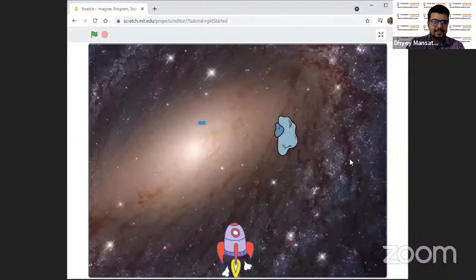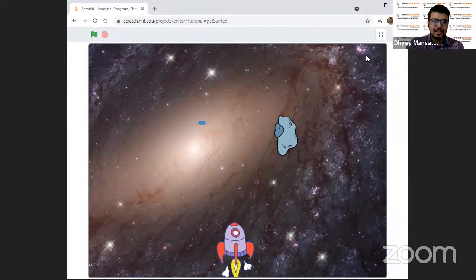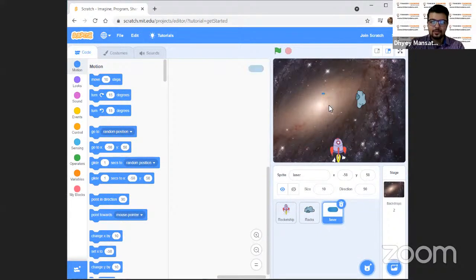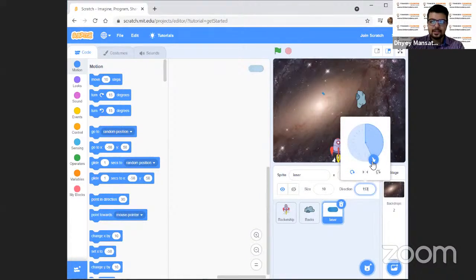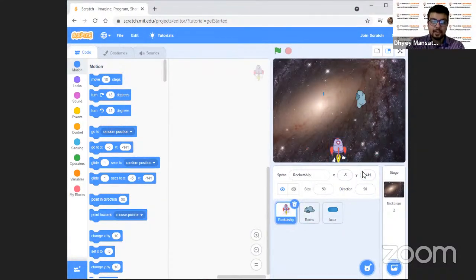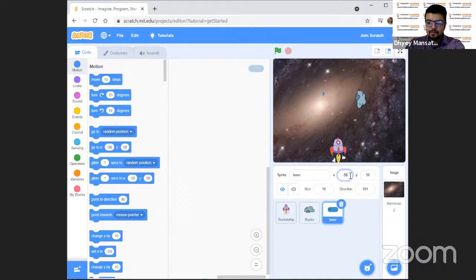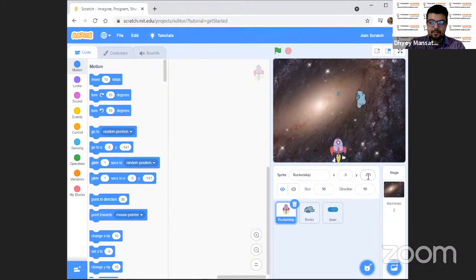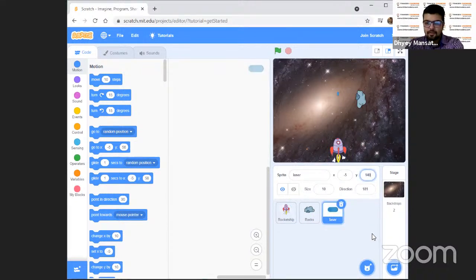The rocks are not looking like they're coming from the top — our rocket is at the bottom, so rocks should fall from the top. We have to rotate them so the direction is pointing down. Let us go to direction and point it like this so it will come down. Let's keep the laser also rotated. In the laser, let's go to direction and change the rotation to point downward. We'll put the same X and Y coordinates as the rocket so the laser starts near it.